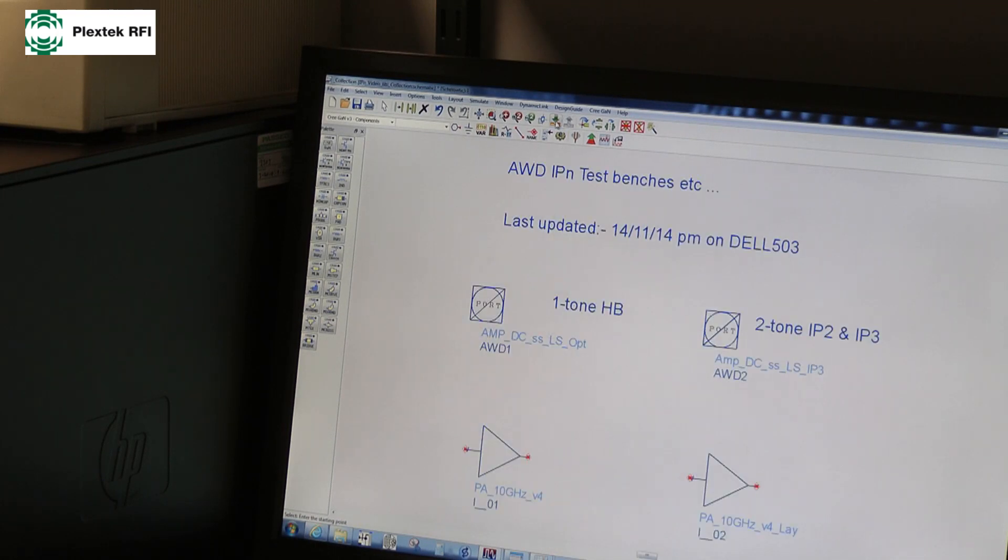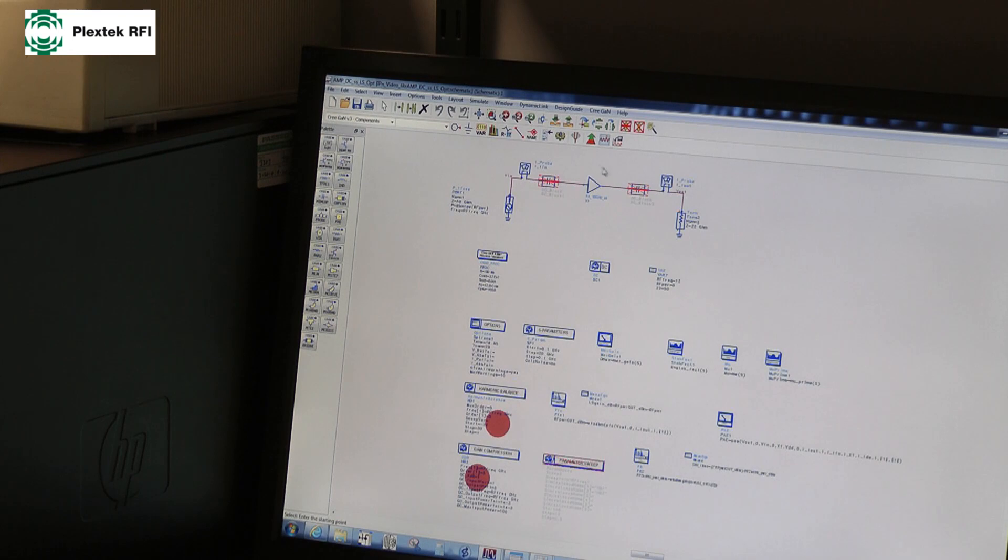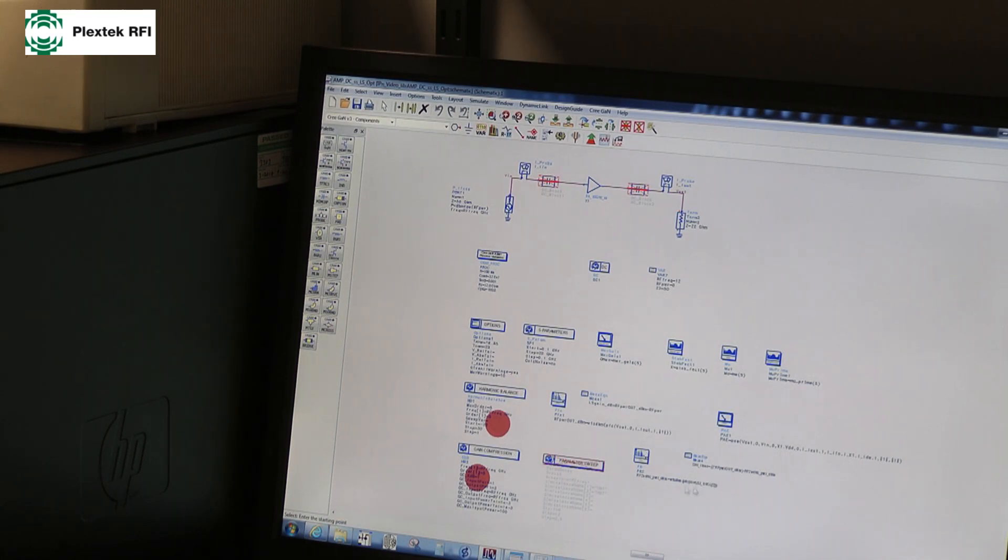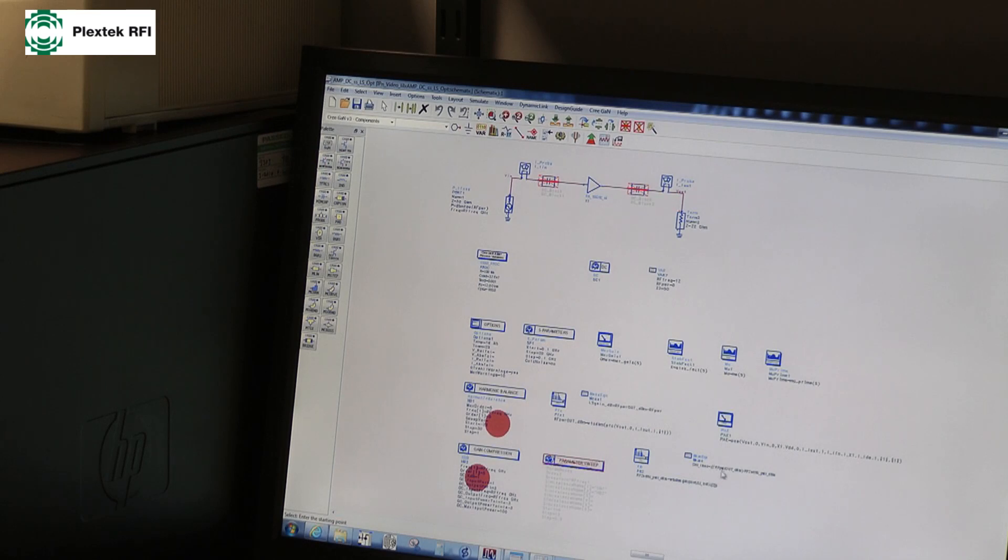To be absolutely sure, I'm going to pop out this bench, I'm going to pop into a one-tone harmonic balance test bench. So, I've got a much simpler test bench, my same amplifier, my same frequency, my same power, just one tone, and I calculate all the levels of the fundamental and second harmonic and, again, the second harmonic intercept point, using my equation, two times fundamental minus the second harmonic.